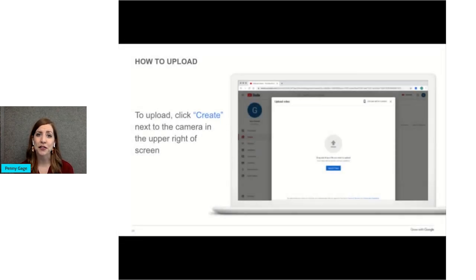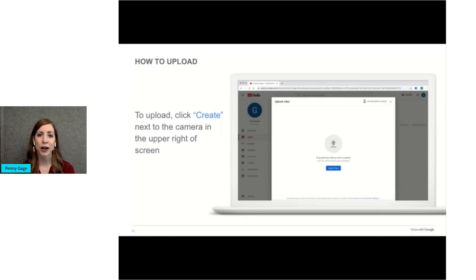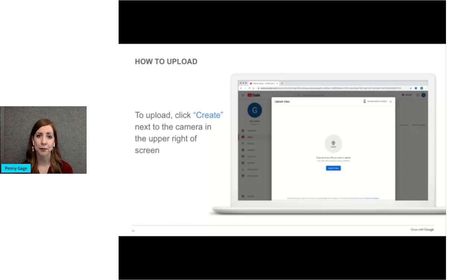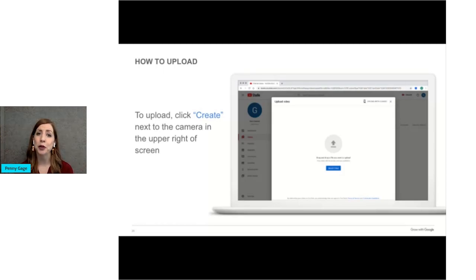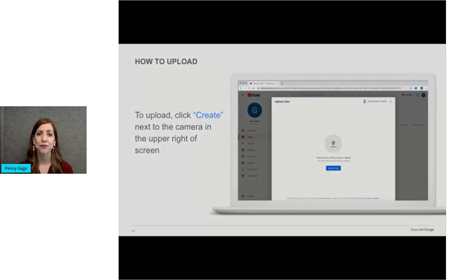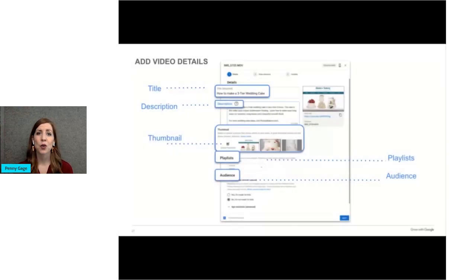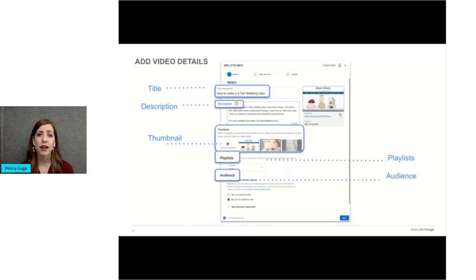To upload a video, click the camera icon in the upper right side of the screen next to your brand's account photo. This opens a drop down where you can choose between uploading a video or streaming a live video. Once you upload your video, it's important to complete all of the information on the details screen. This information will help your video be found by people in your target market.